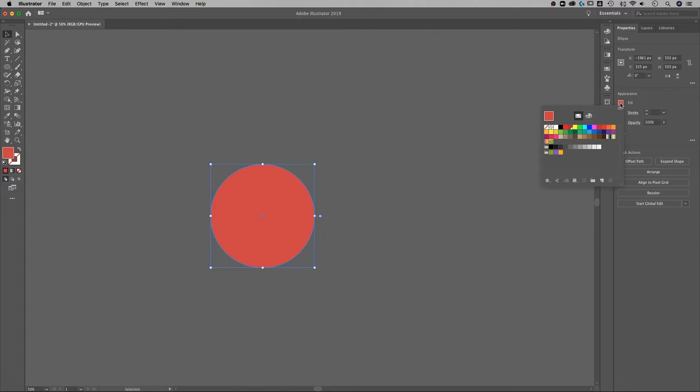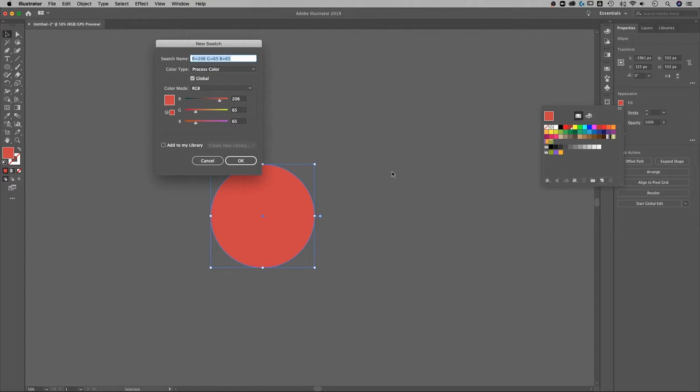I do want this to be a global swatch so I can change it later. It's gonna make it easier for me so any colors you add to this make sure you create global swatches out of them and you're gonna do that by opening up this little swatches dialog and clicking on the new swatch icon when you have this color selected.